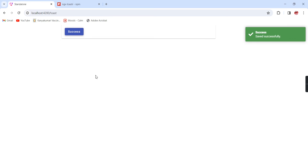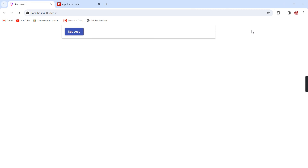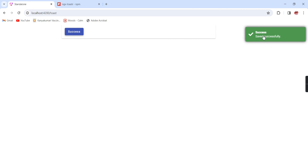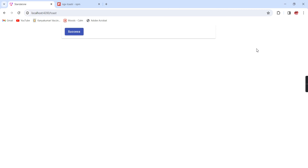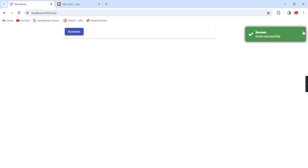Now if I click this button, we have the notification alert. We chose the success option, so we're seeing this green color and also the tick mark. Now it is closed automatically. Whenever we are seeing this notification, if we click outside it will also be closed automatically.